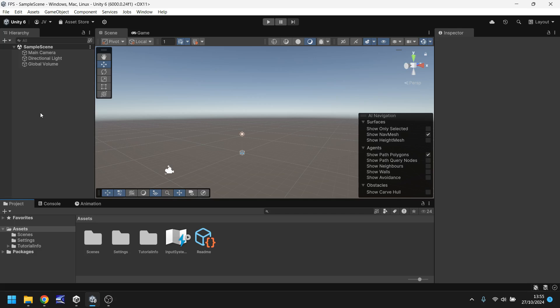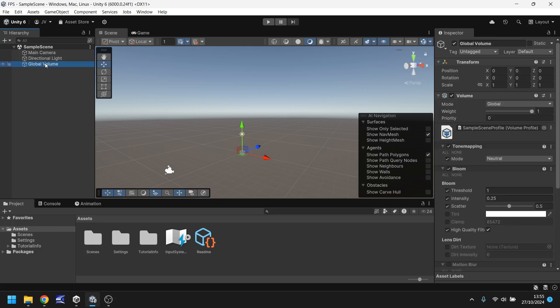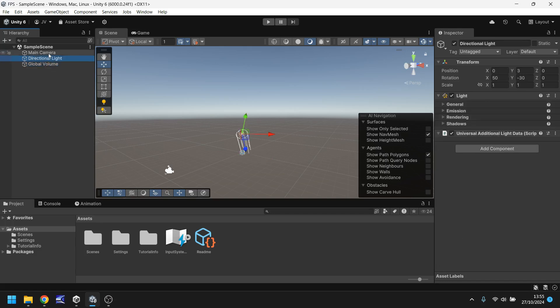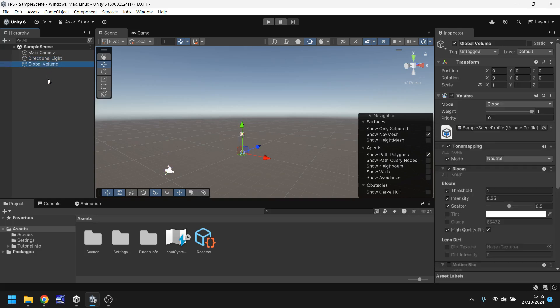Here we have the hierarchy and the hierarchy is where we can store all of our game objects. What are game objects? They are a collection of objects that we have inside the game which all come together to build the game. For example we have a camera, we have a light and we have a global volume object right here. Some things may not be necessary. Some things are indeed necessary but this is where you can select everything which is in your scene view.